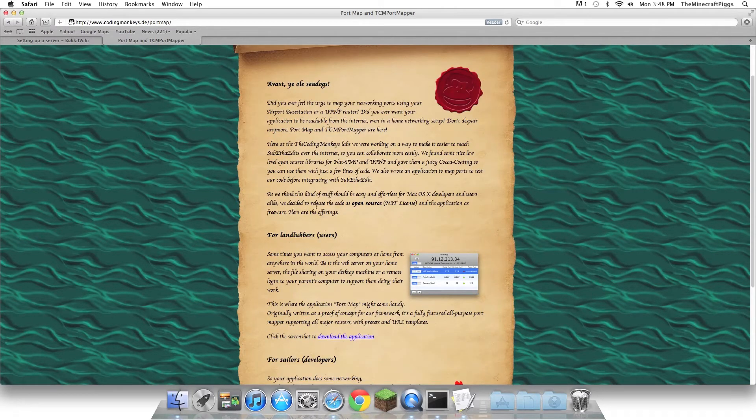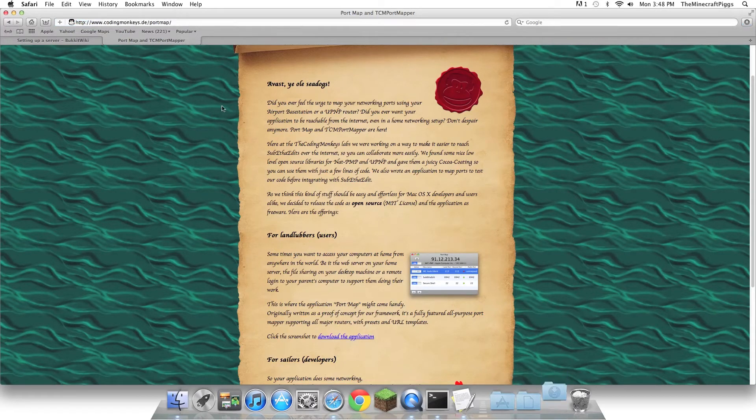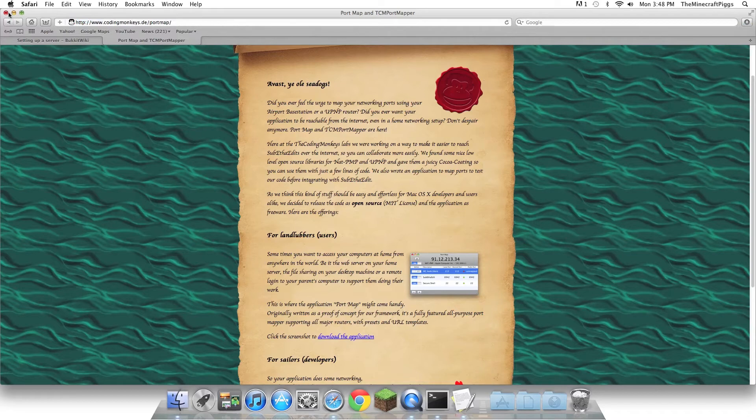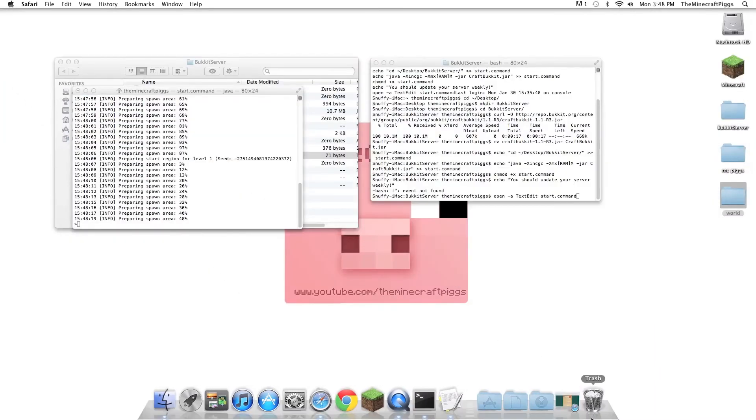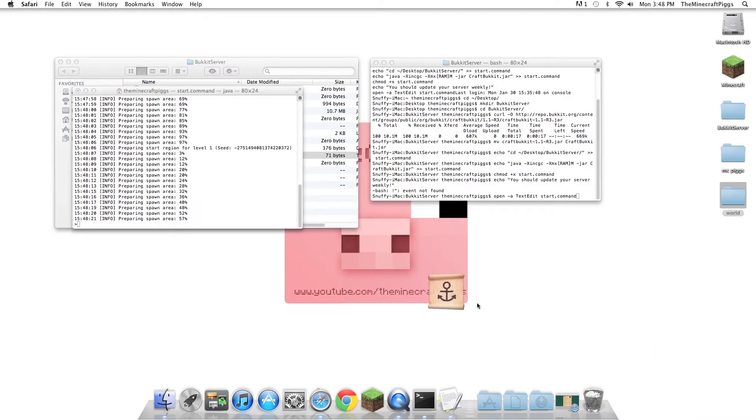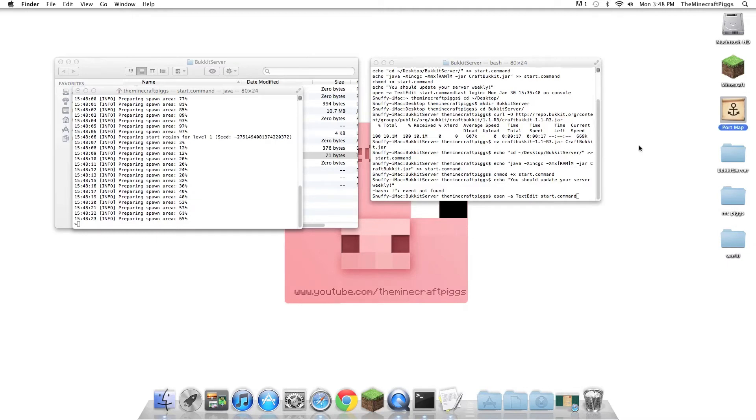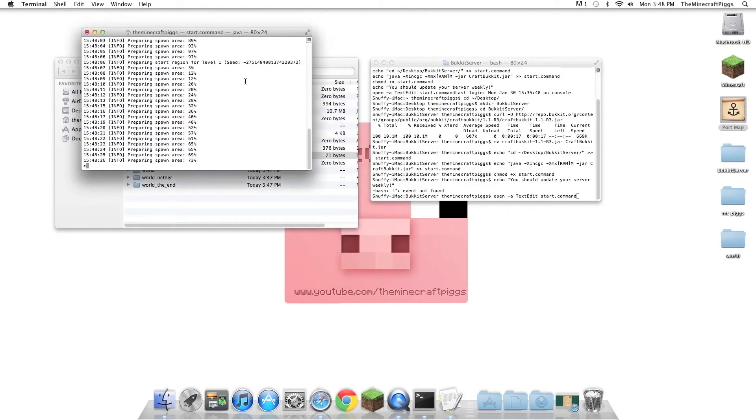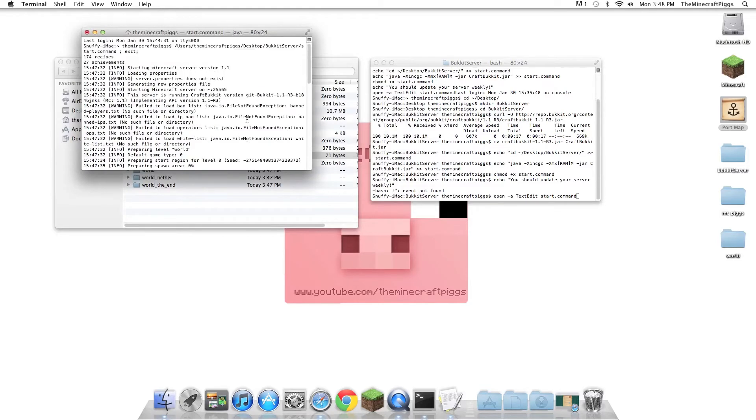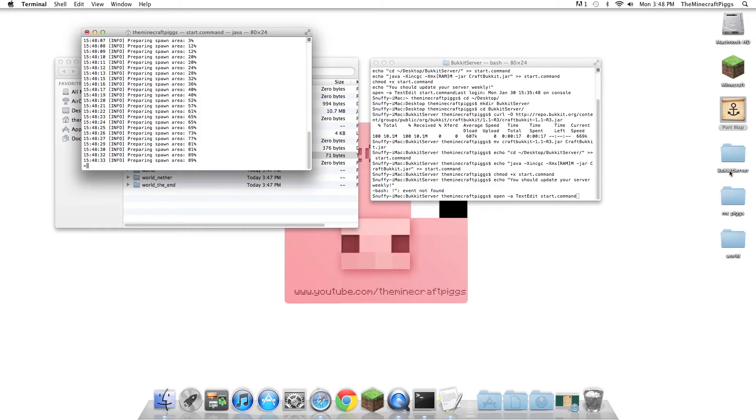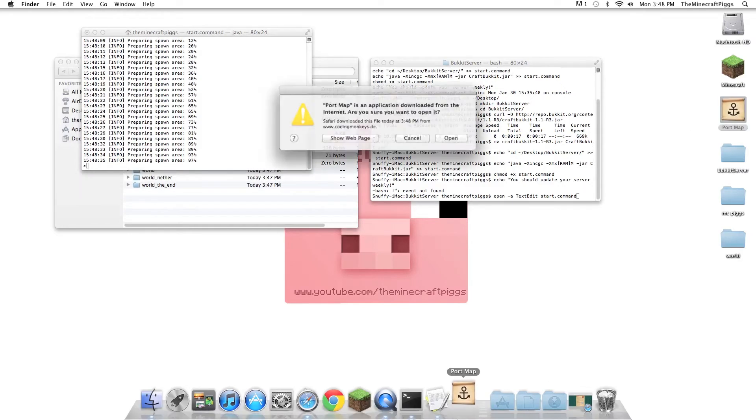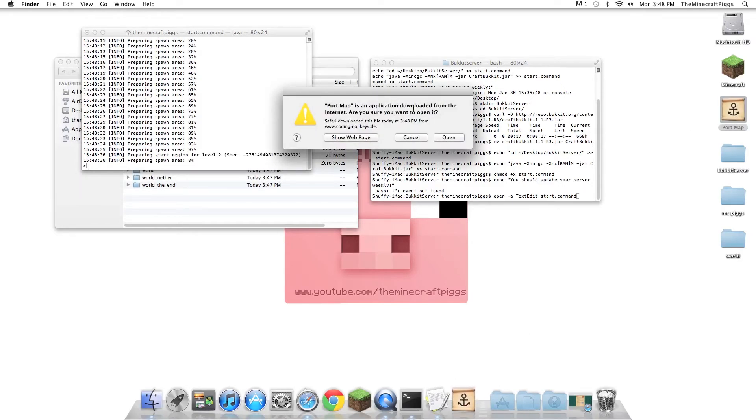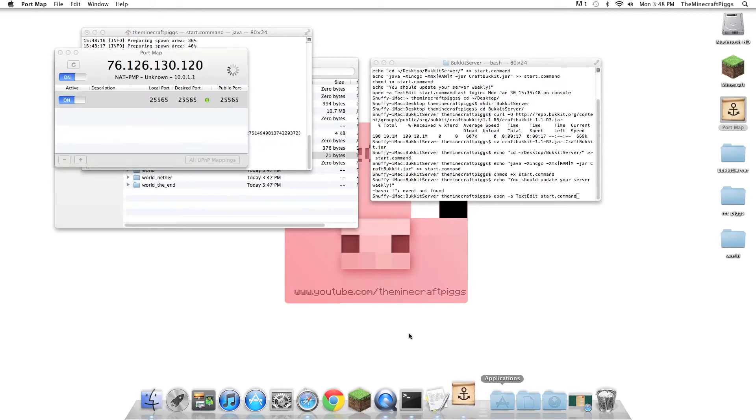So you're going to go down to For Landlubbers, Users, and click Download the Application. Now, that will download. It does not take long. And in our Downloads, we will see PortMap. Now, this is taking a while, because in 1.0, they added all the different worlds. So this is going to take a little bit to spawn Nether and Normal World, but we can do this. So you're just going to open this.